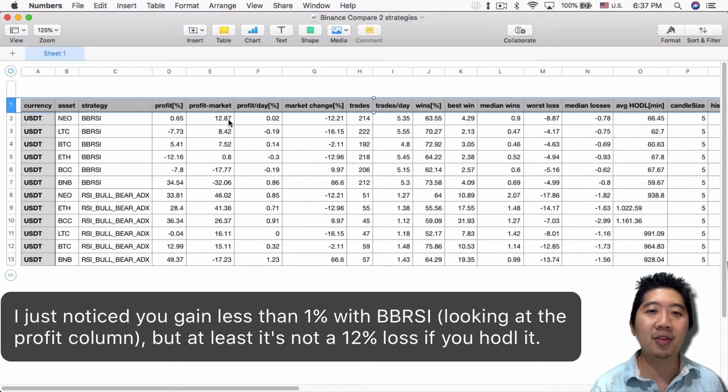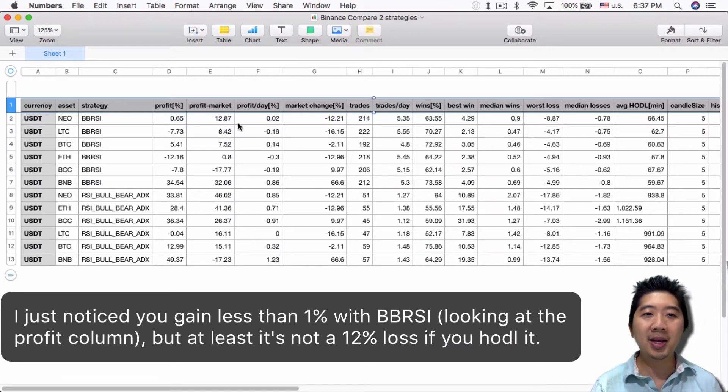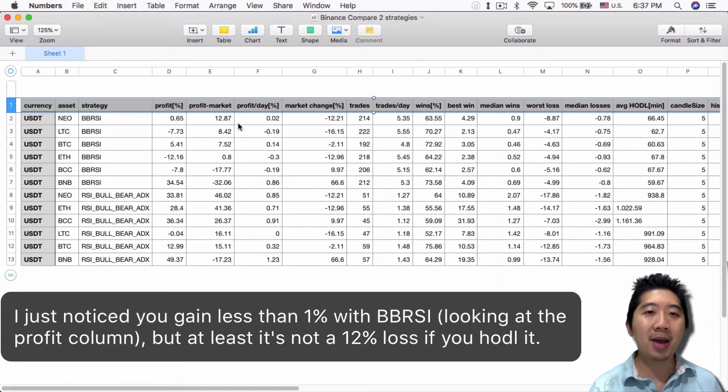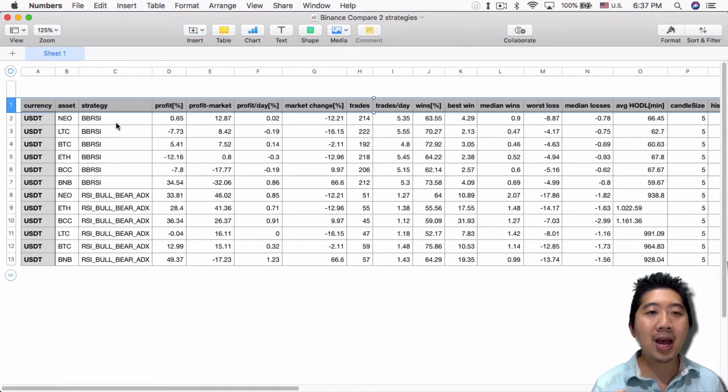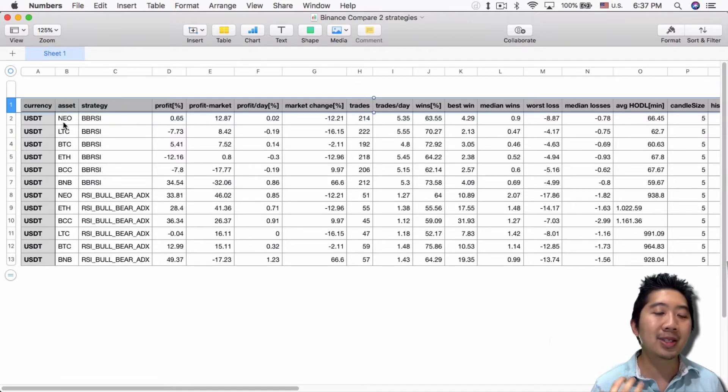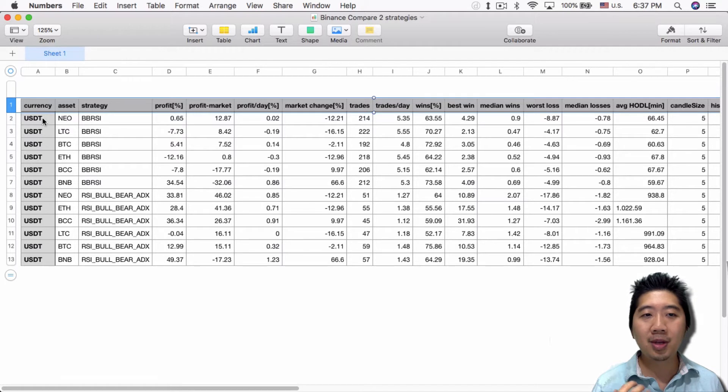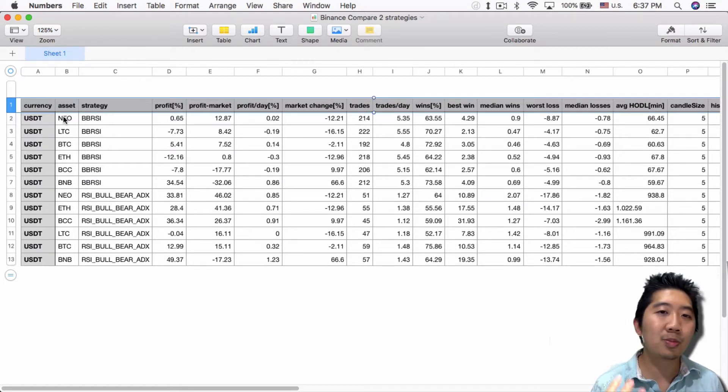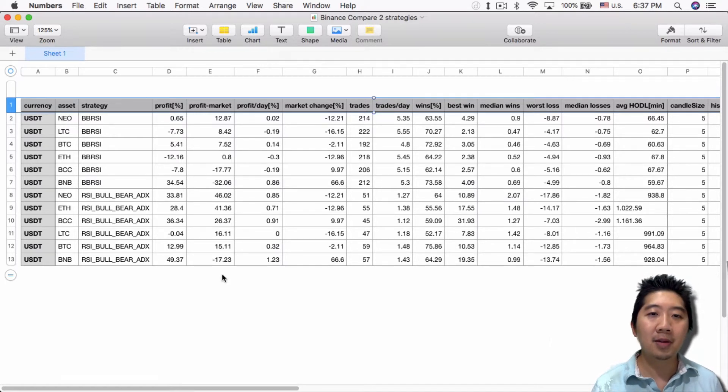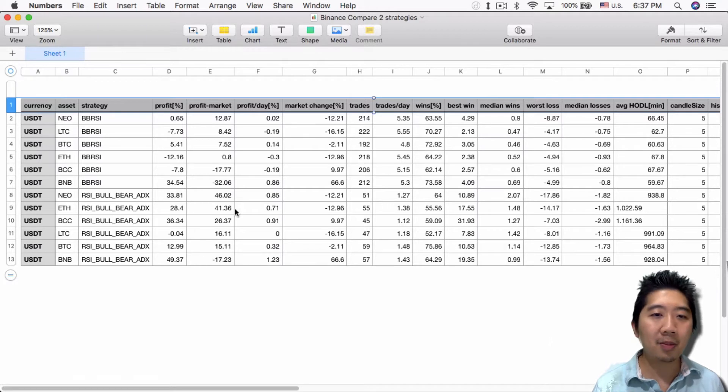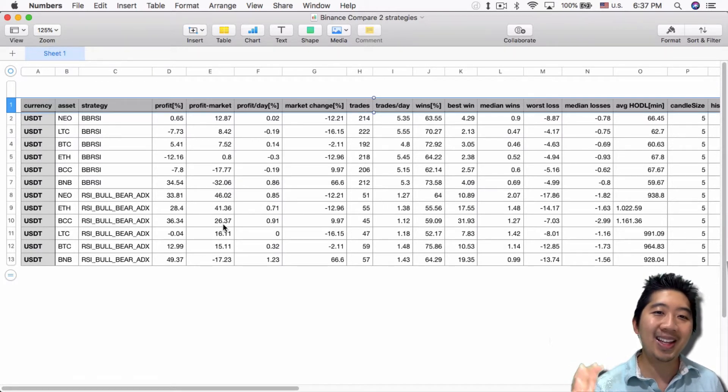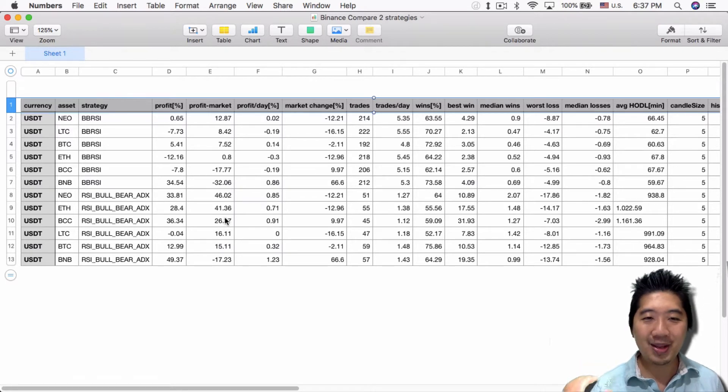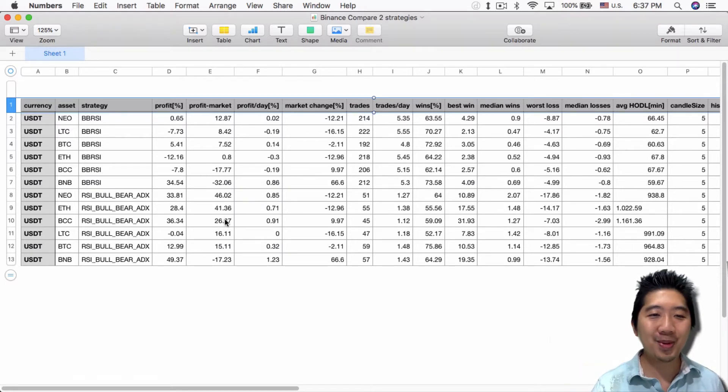The BB RSI strategy, while profitable, only gained 12-13% compared to the market's 12% loss. You can see right off the bat which is most profitable. Asset-wise, the NEO USDT pair was most profitable of all the trade pairs, followed by Ethereum second best, then BCC which is Bitcoin Cash.